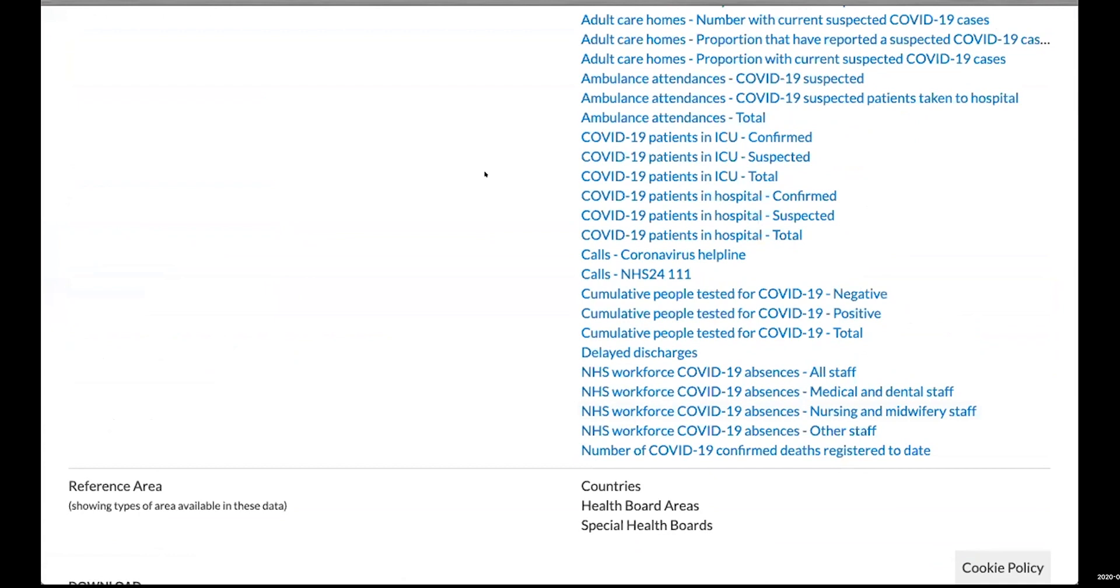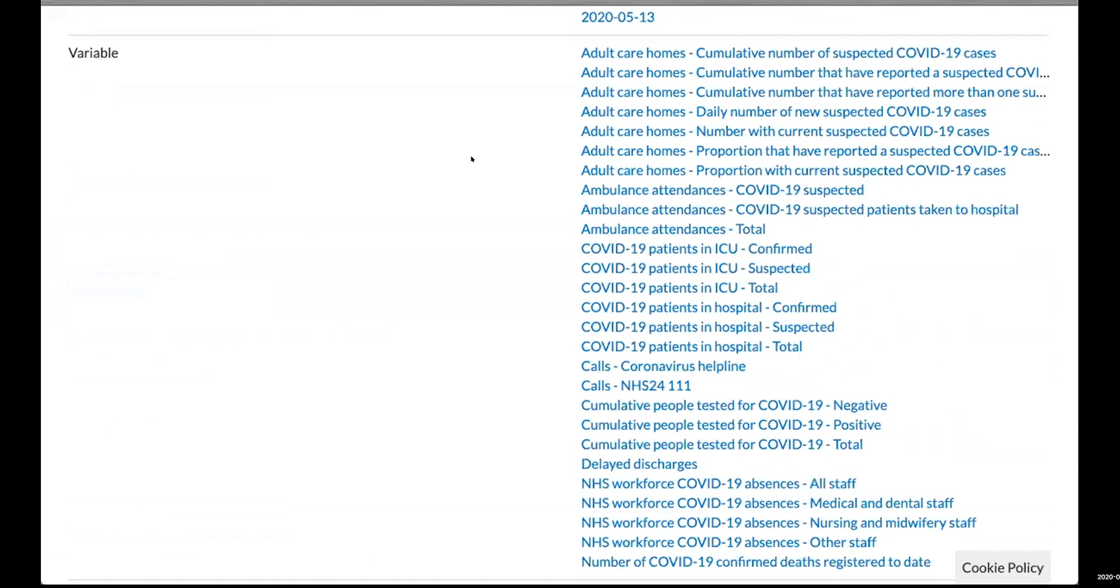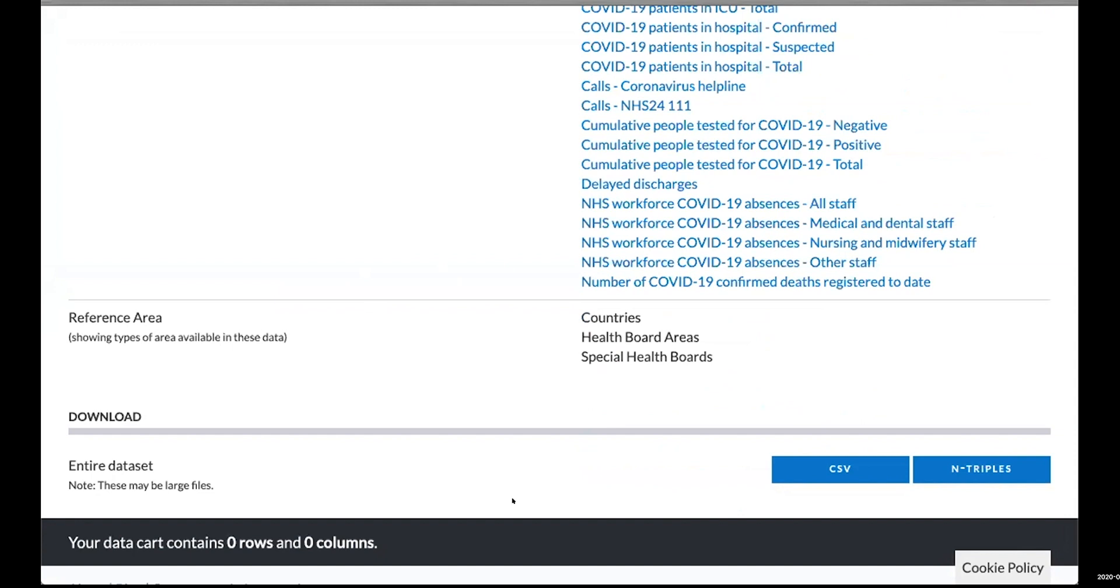There's a load of different variables, different measures—ambulance attendances, people in ICU, numbers of people tested, numbers of staff absent from hospitals. It's really quite a big rich dataset broken down by country and health board areas.